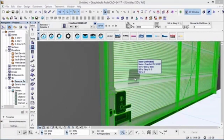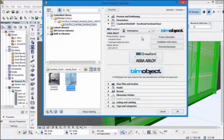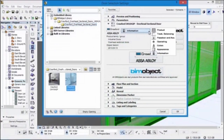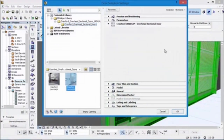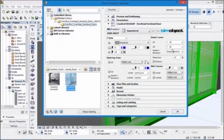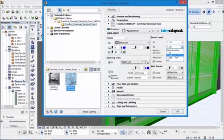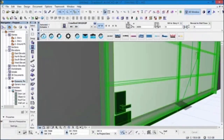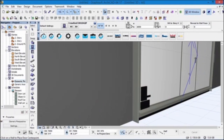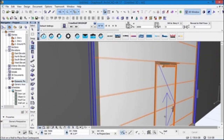Let's go ahead and select the door and go into the settings, into the appearance settings. We can change the level of detail — for example, set it to 1 to 100 — and click OK. As you can see we now have less detail.